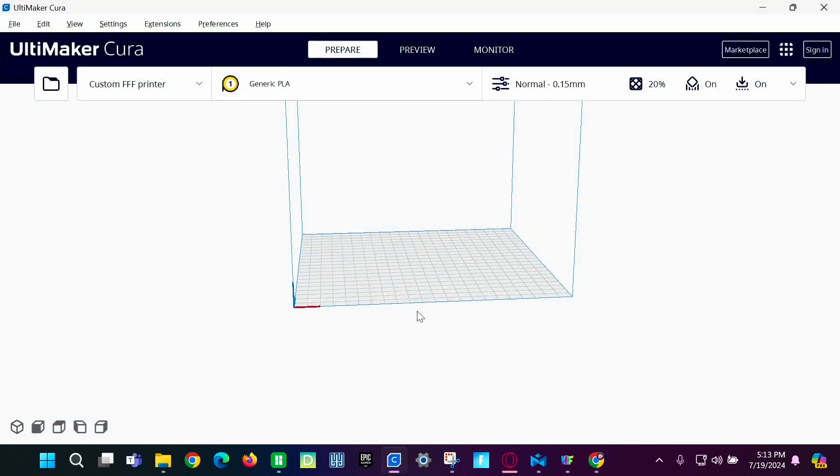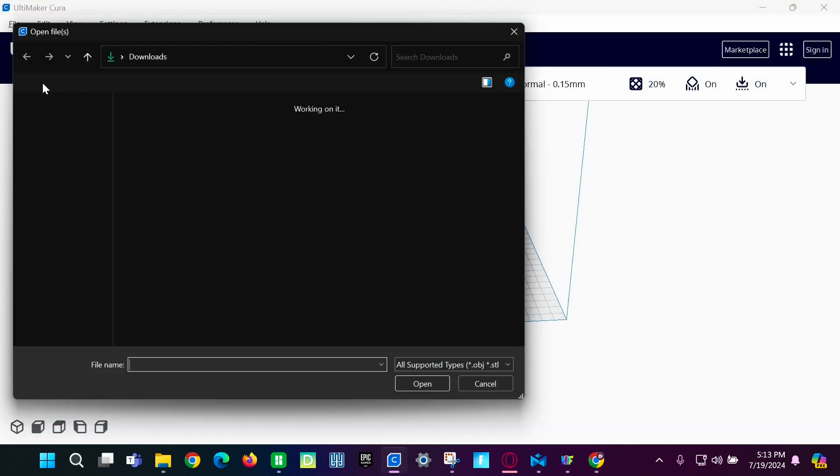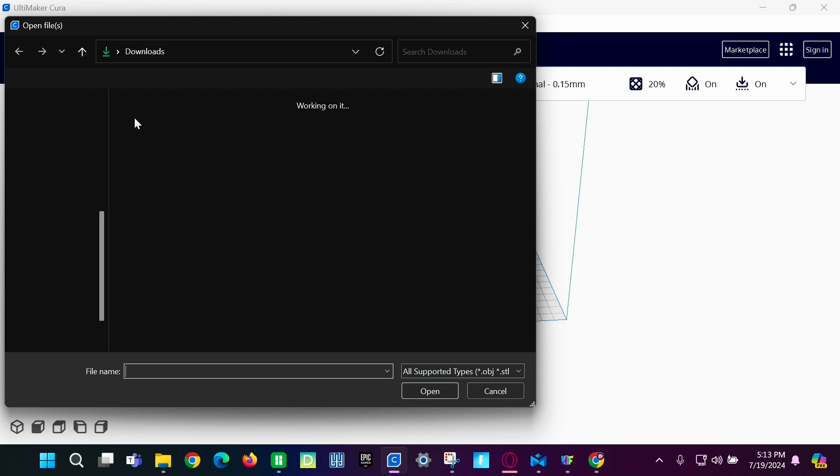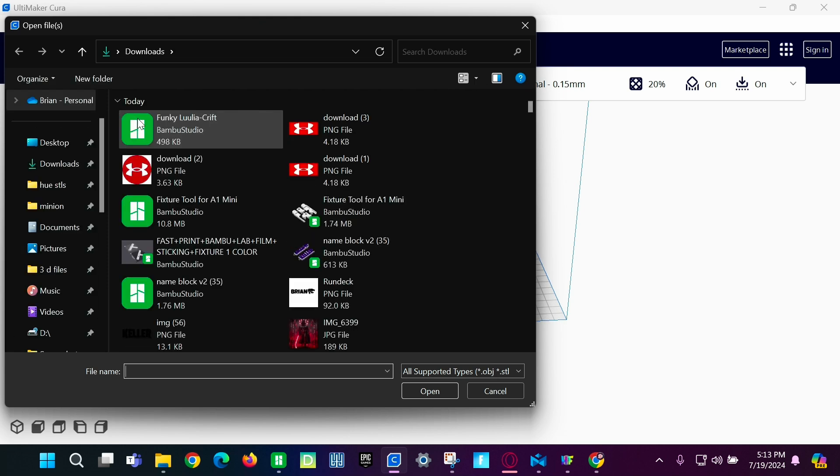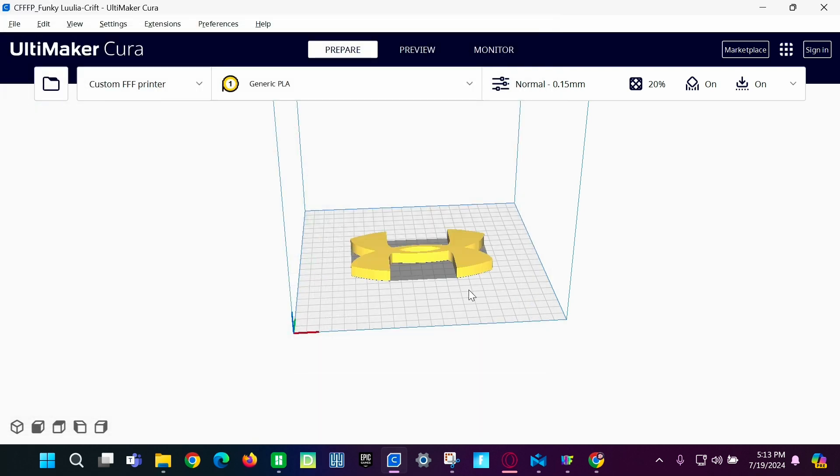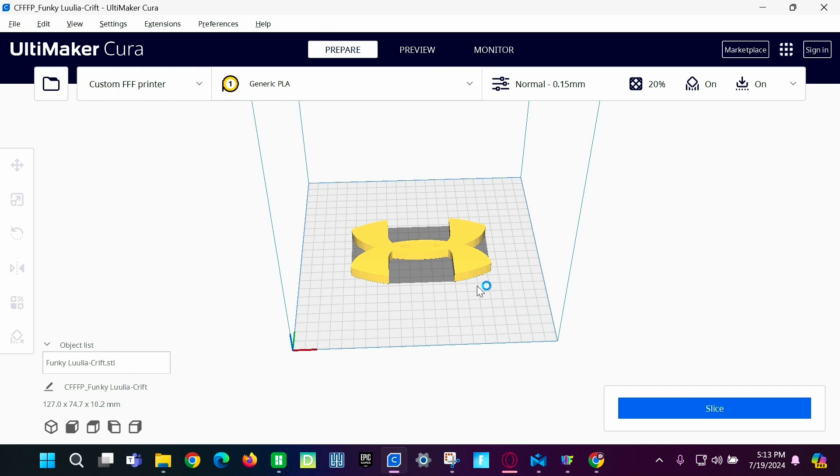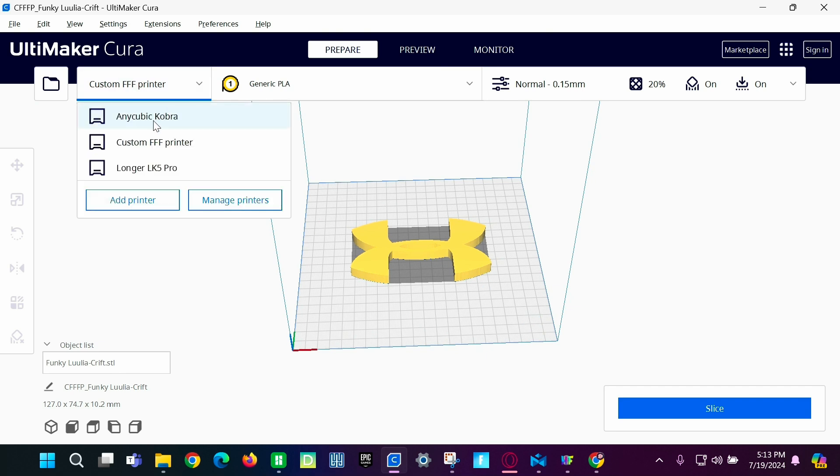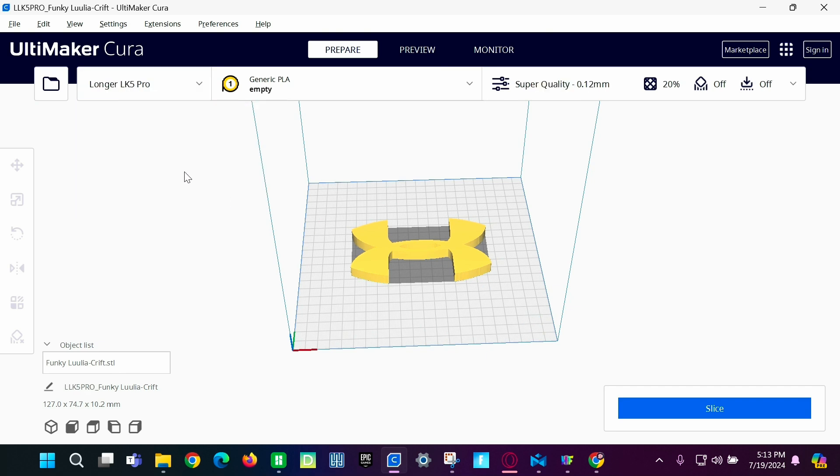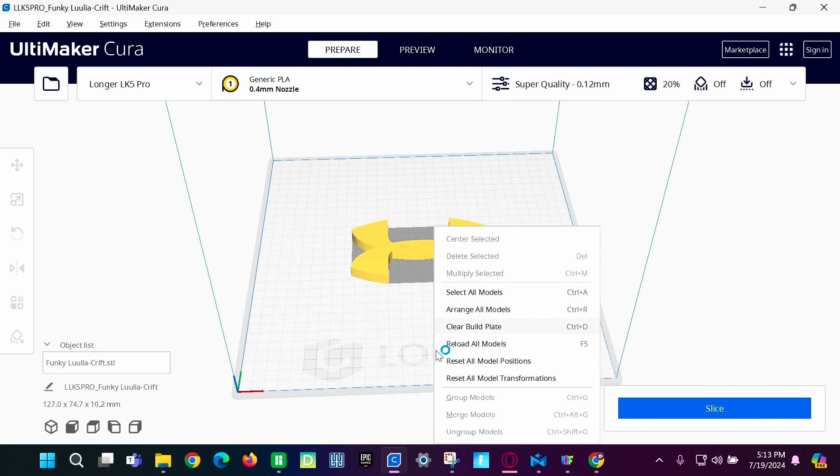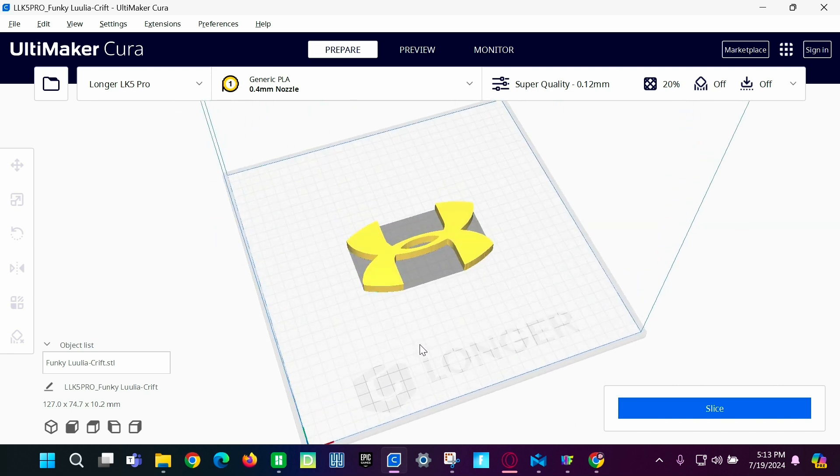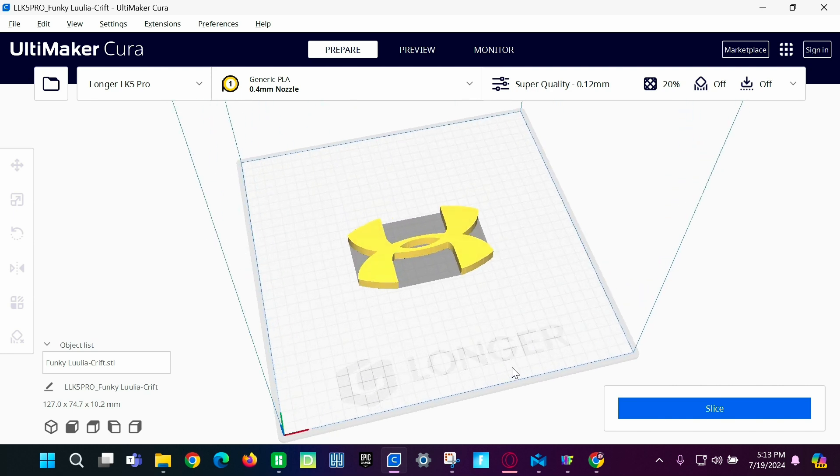And then we're going to click this button right here. And then bring in our image. And then we're going to make it the correct product. We're going to find your printer mine's the Longer LK5 Pro. And make sure that's right. Make sure it's in the middle of your build plate.